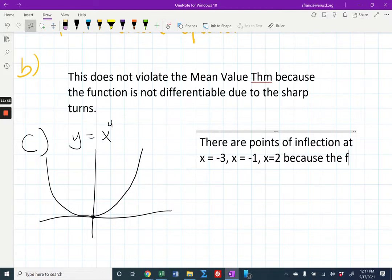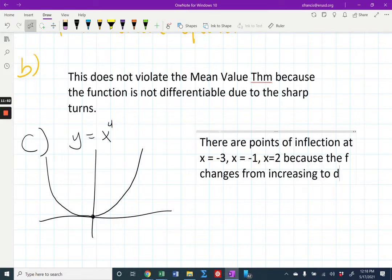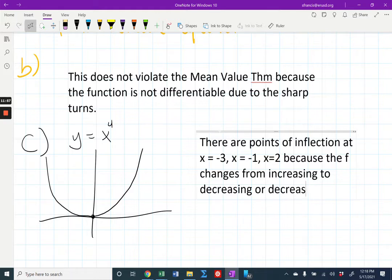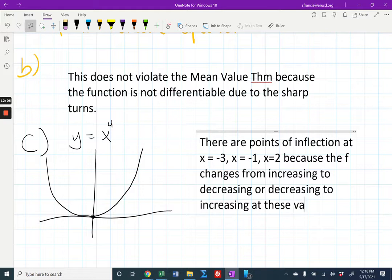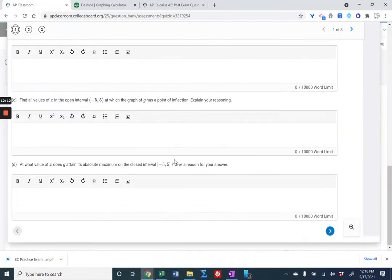The reasoning is because F changes from increasing to decreasing, or decreasing to increasing, at those values. Let's get on to part D: what value of x does G attain its absolute maximum on the interval from negative five to five?